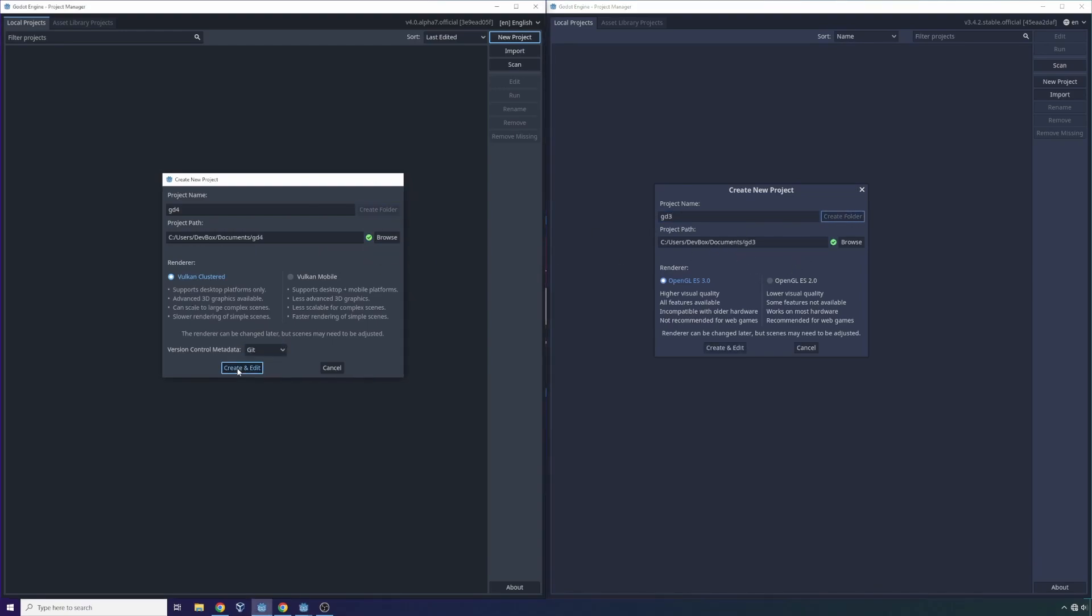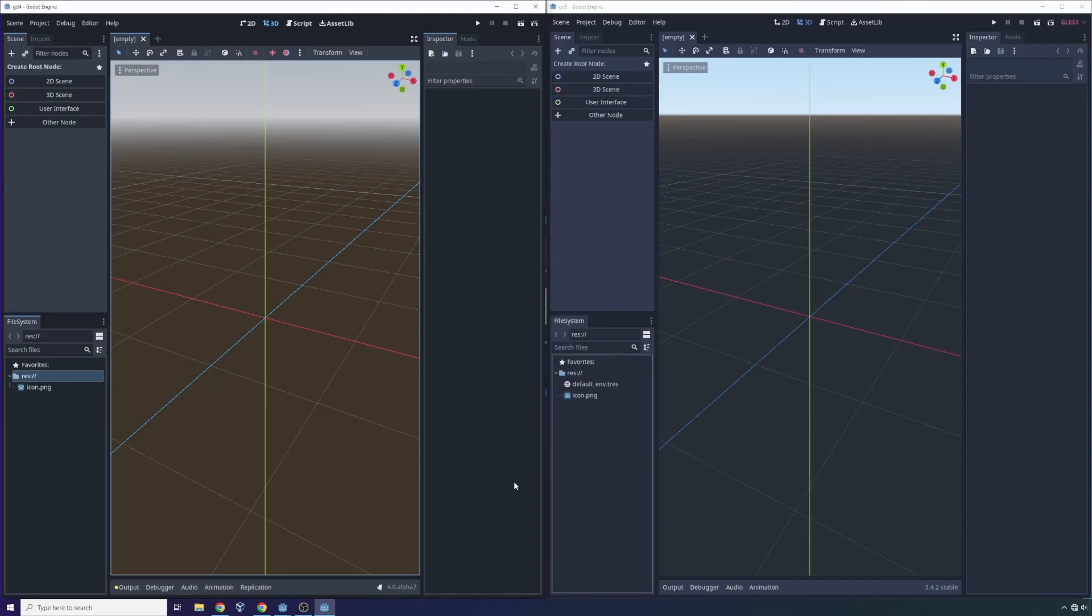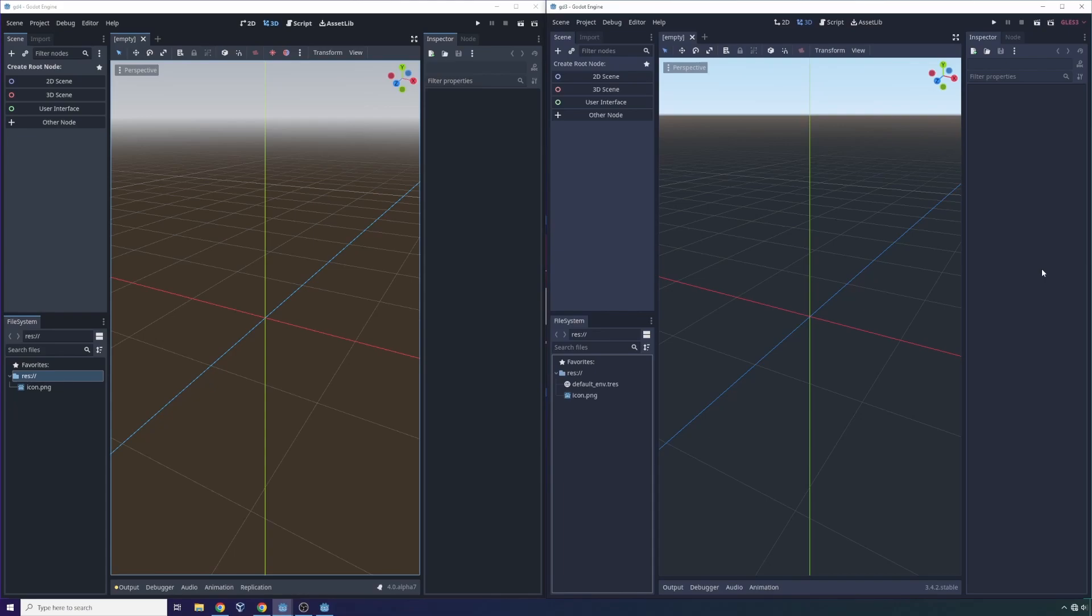So let's create and edit these two games. Now when we open up the game in both Godot 4 and Godot 3, we can see a couple more changes to the user interface if we look carefully.